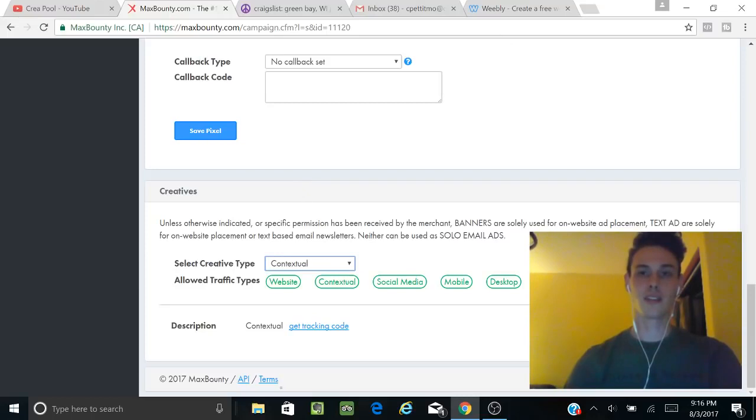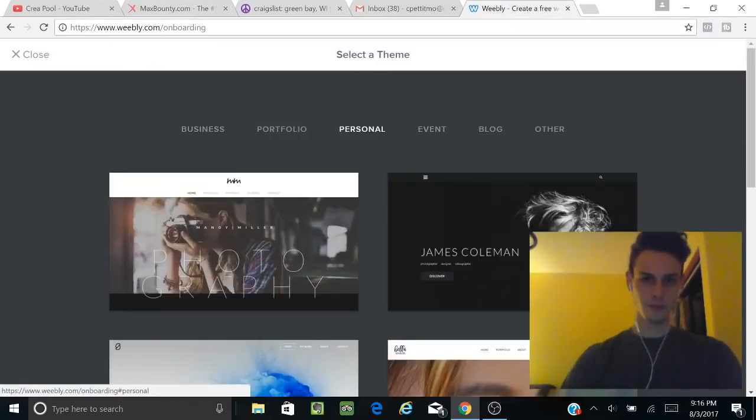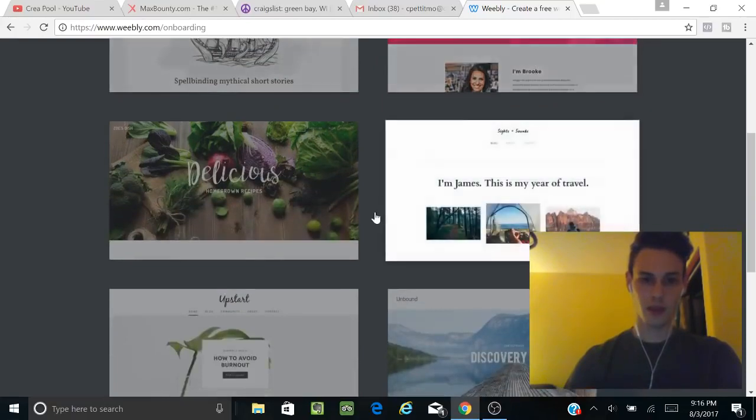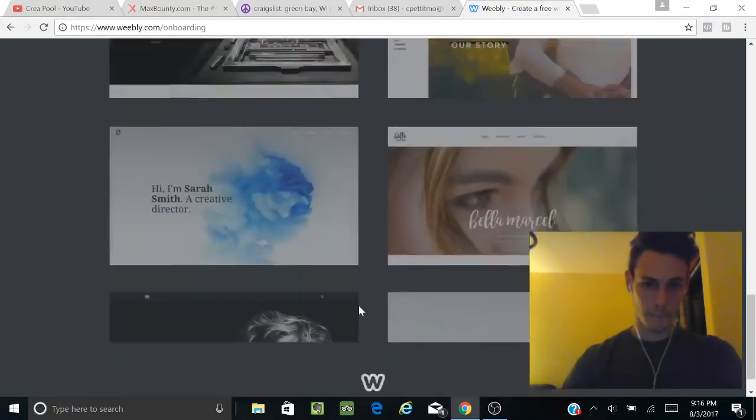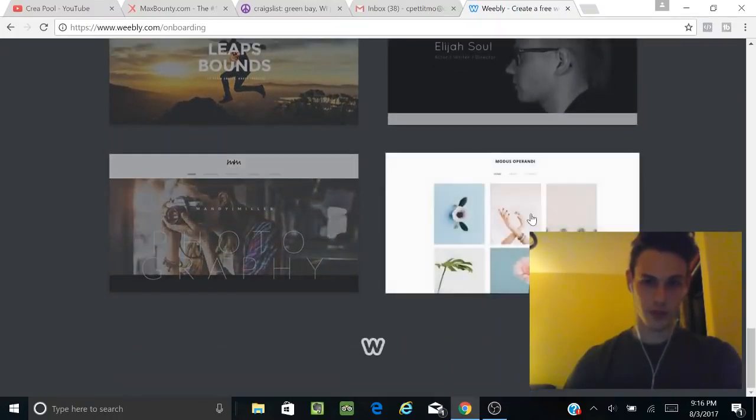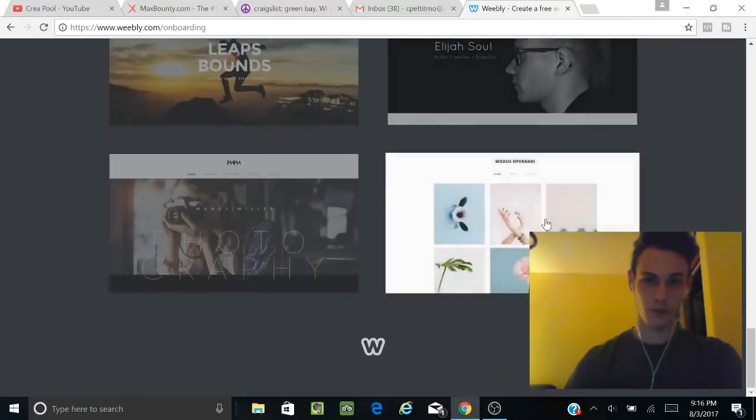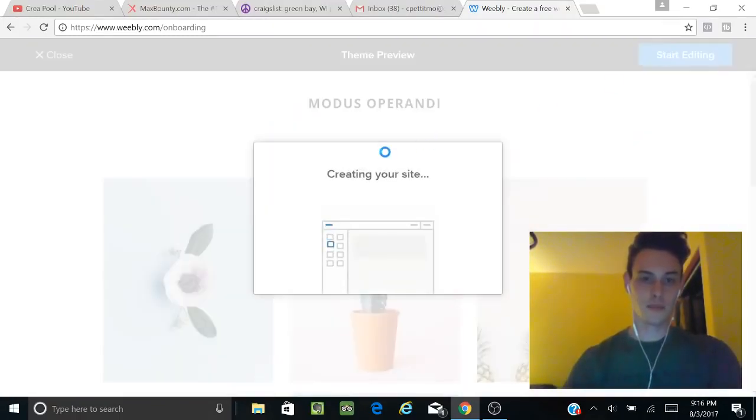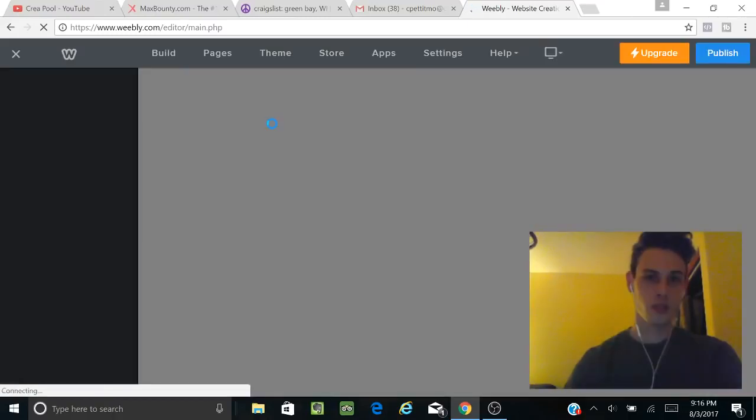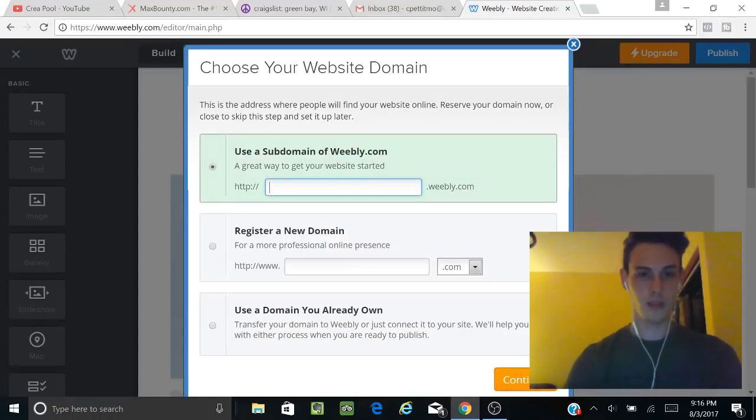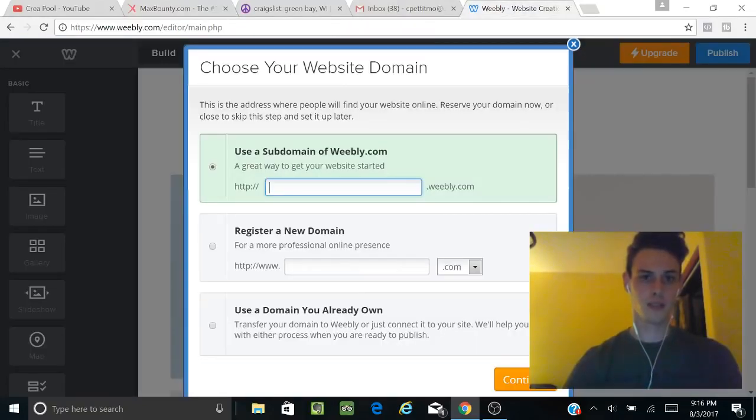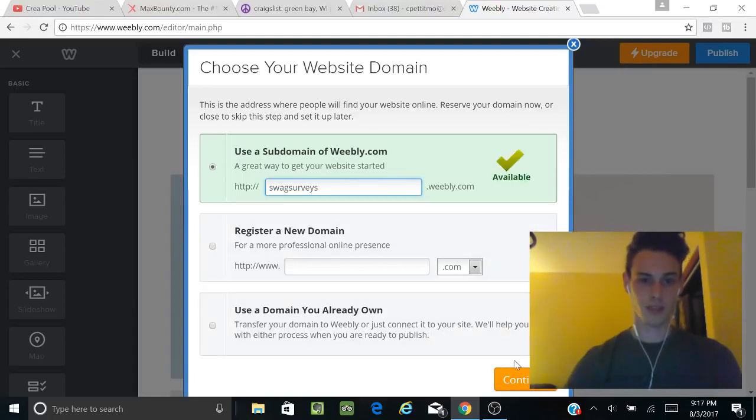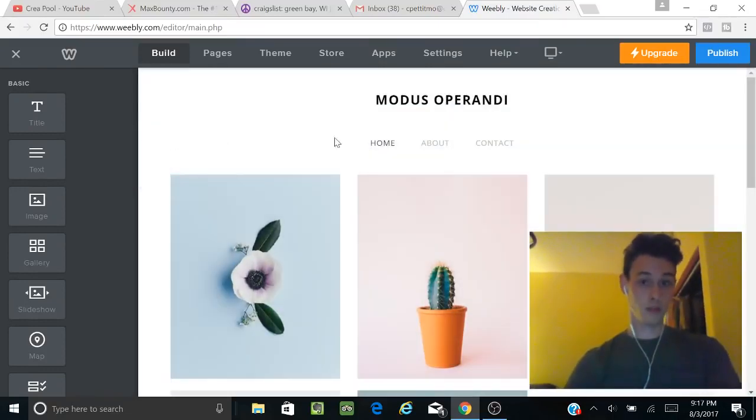Let's go over to Weebly. Weebly is super easy and free, so you're just going to sign up and create an account. Try to go for a super basic theme with not too much going on—we don't want to do that much work. We're going to start editing this one. I'm going to create a subdomain. The offer is Swagbucks surveys, so we'll do 'swagsurveys,' and that's available. We'll continue—we got our domain.